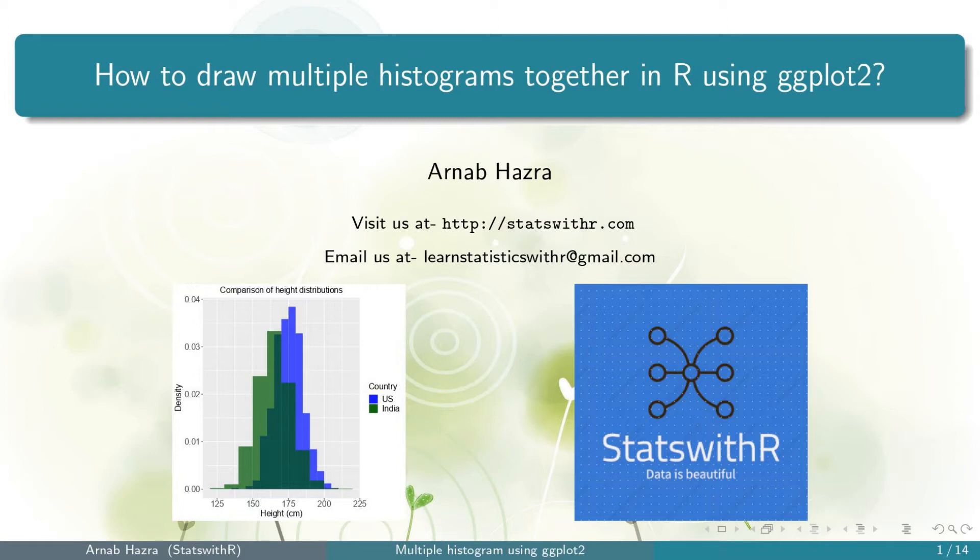Just in case you want to draw a single histogram, please watch our video how to create a nice histogram in R using ggplot2. The overall process involves several steps and I will discuss stepwise. Let's begin.